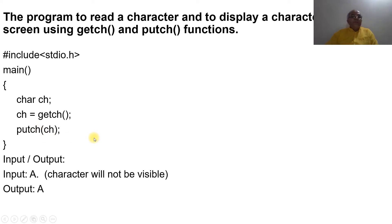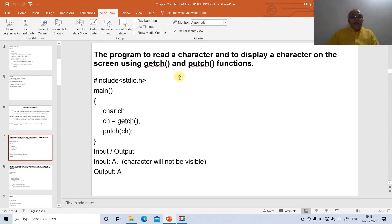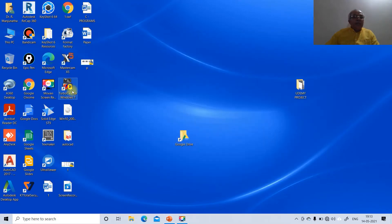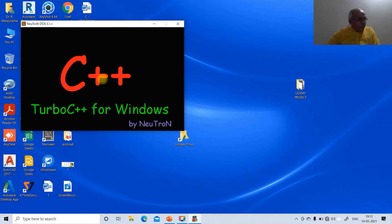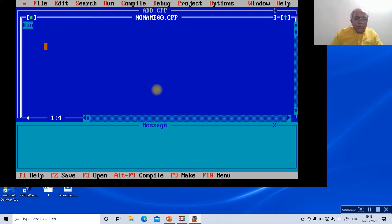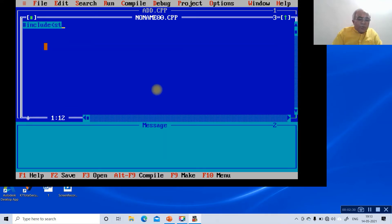Now we will execute this example using a C program. We open Turbo C++ and begin by including the necessary headers: #include stdio.h and #include conio.h.